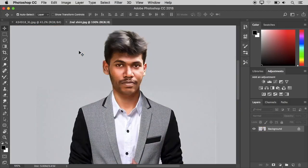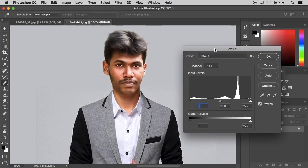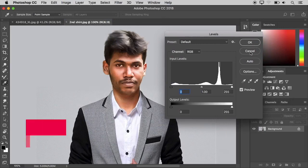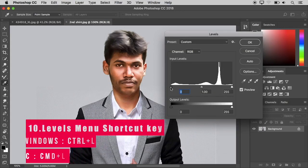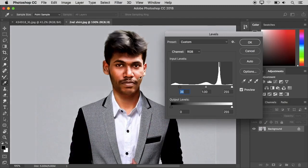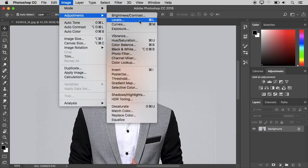Next, we will add Levels. Go to Image, Adjustments, Levels. The keyboard shortcut for Levels is Control plus L, or Command plus L on Mac. If you press this, we will come directly to the Levels menu to adjust the brightness correctly.